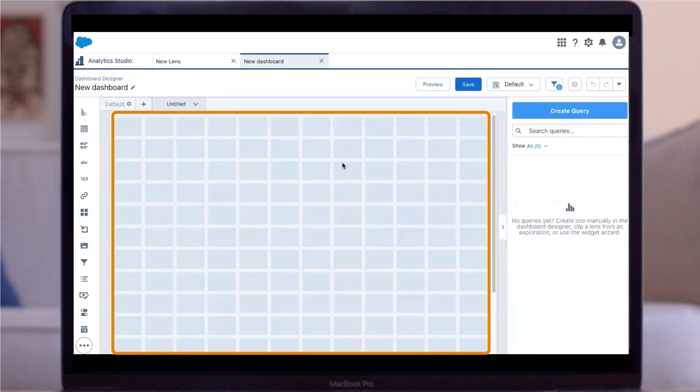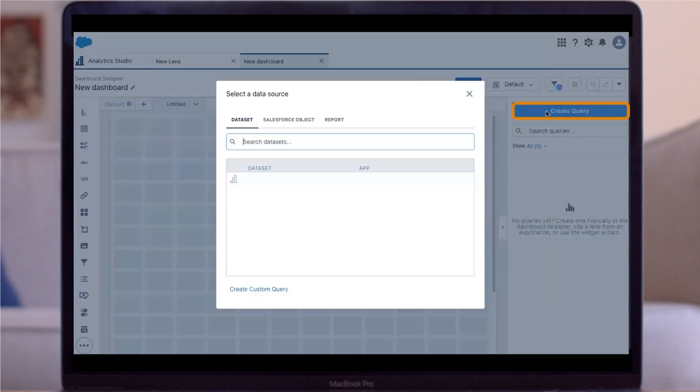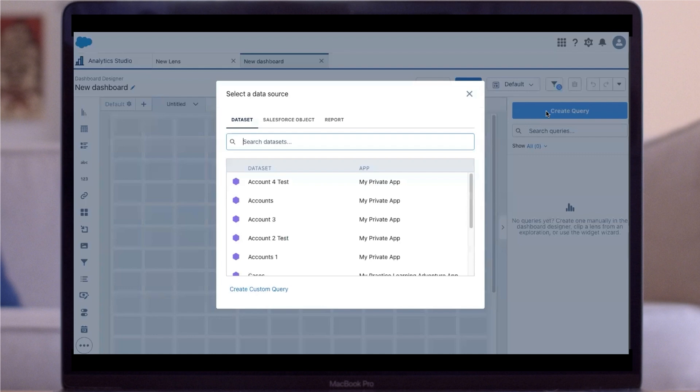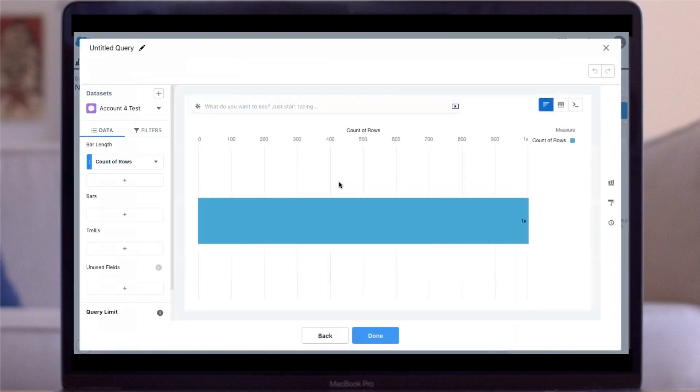Click into the dashboard once and then click Create Query. Select the data set you want. A query of your data set displays.